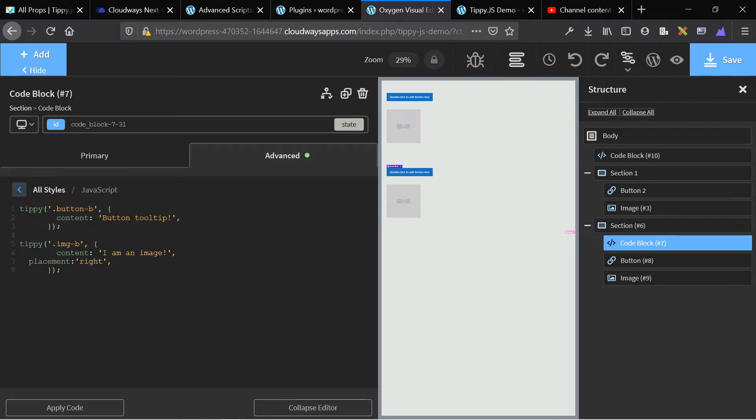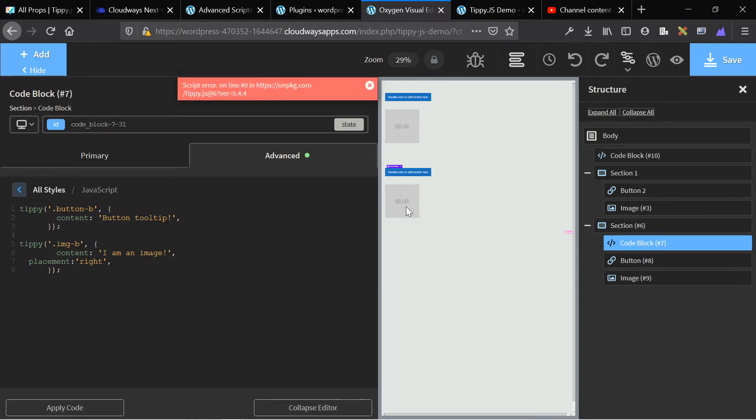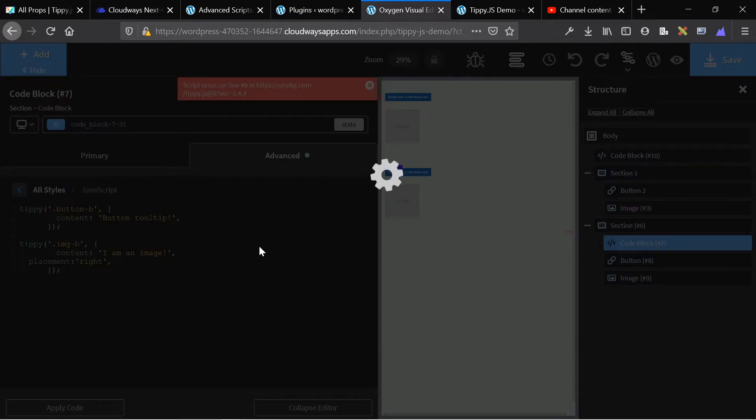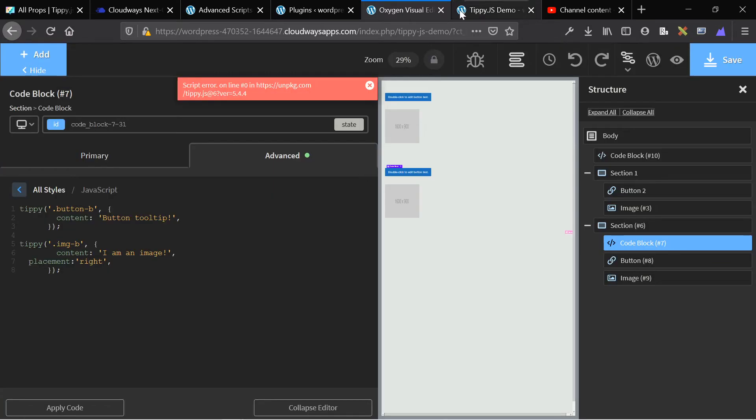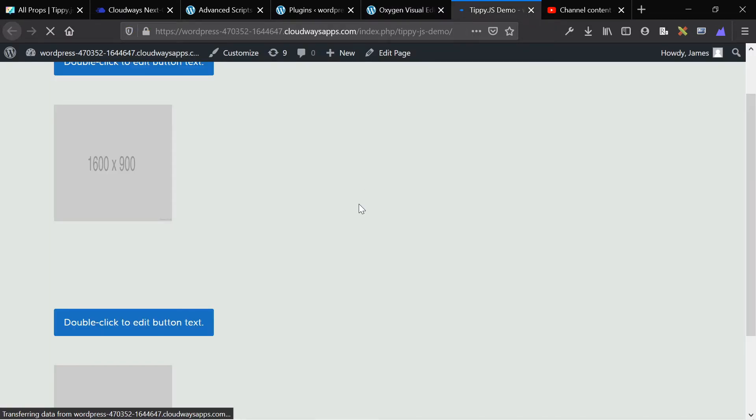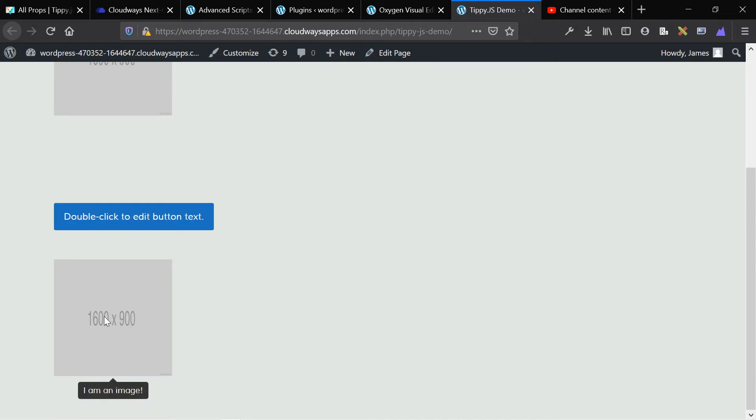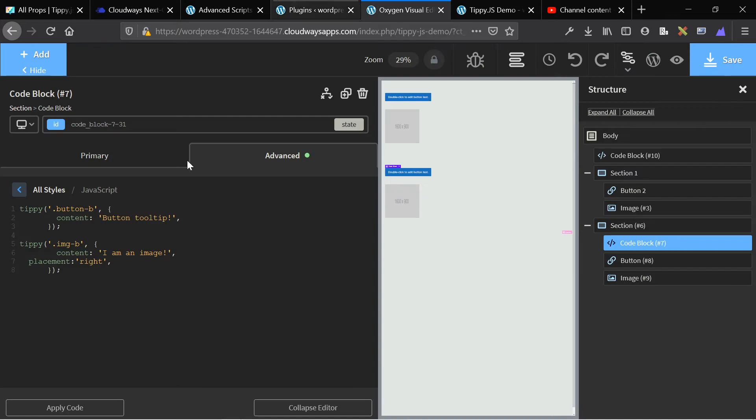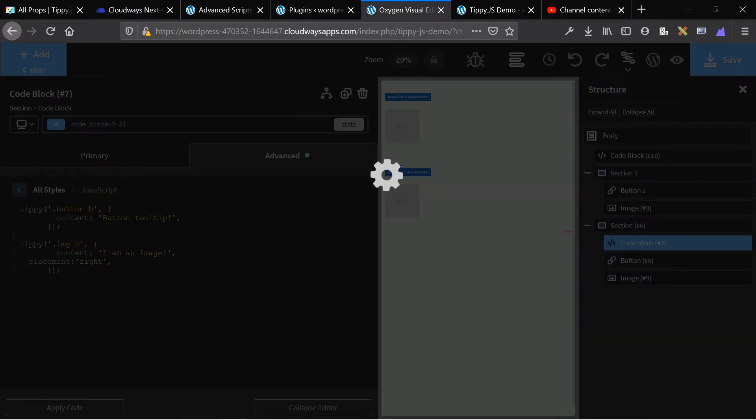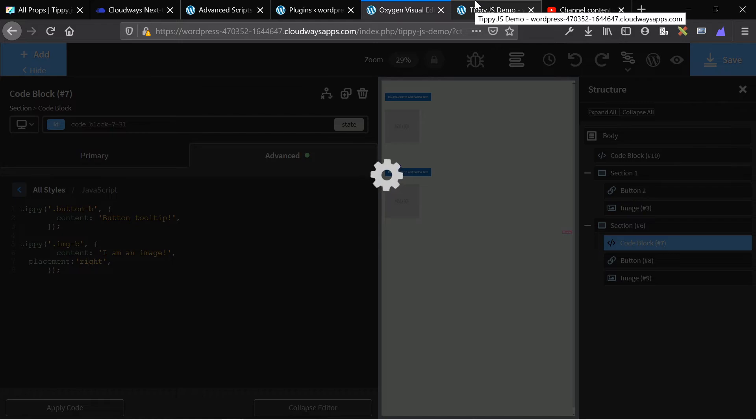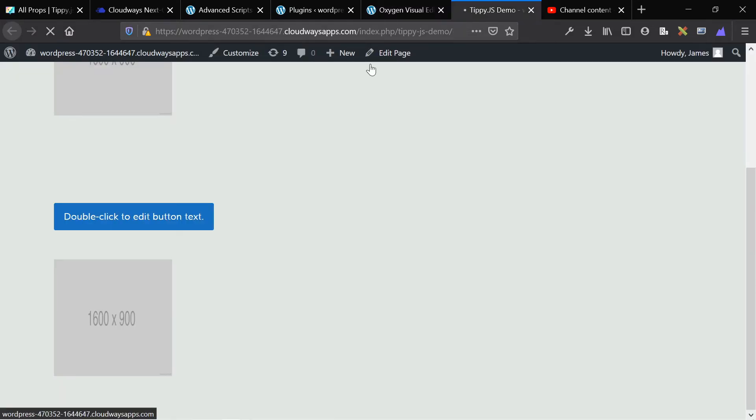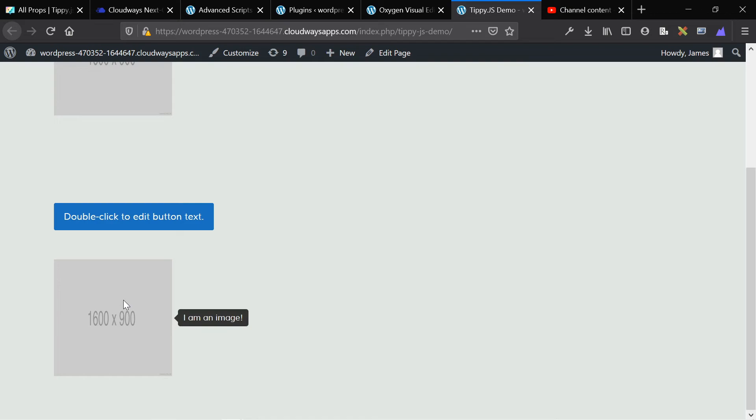So we specify the selector, and this can be a class or an ID or anything. And we specify this is image B, and it has a custom image B class. So we say, on image B, we want the content of the tooltip to say, I am an image, and the placement of that tooltip to be to the right of the image. Save the page. Go to the front end. Reload your page with the element. And hover over the image. And this is applying to the bottom because I'm assuming it didn't update. So we've specified that here's our content, and here's the position of the tooltip. Really basic, really simple.